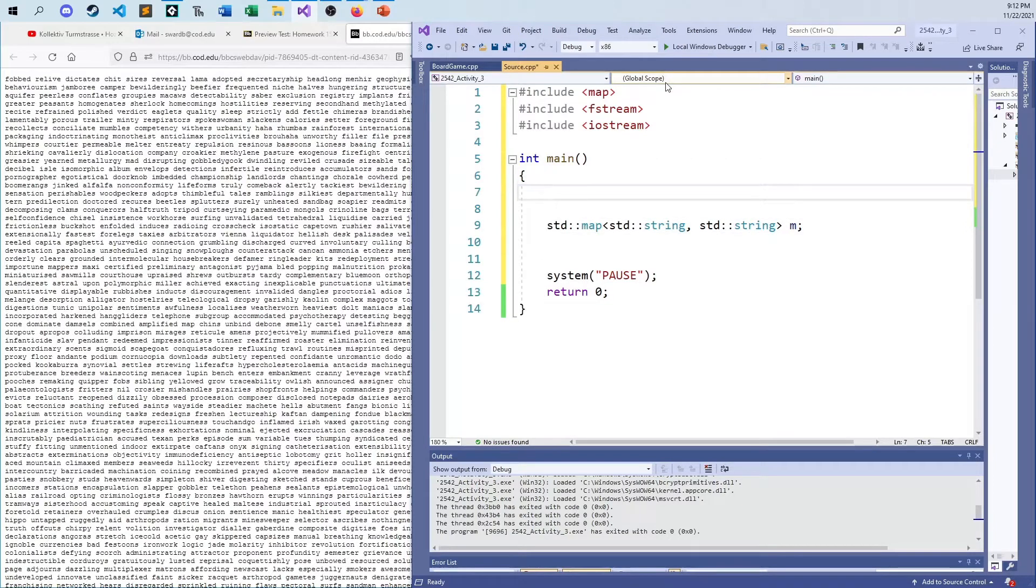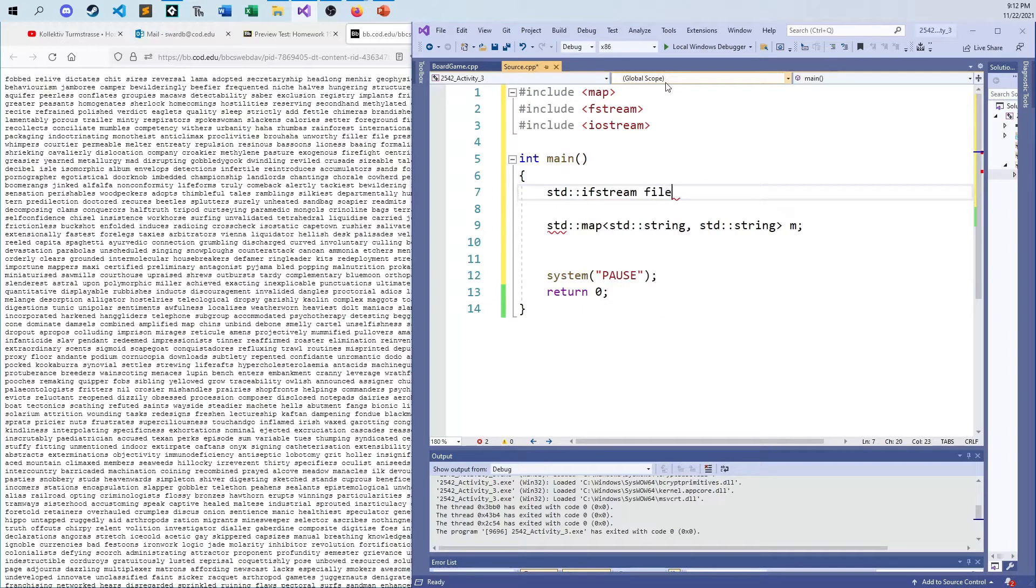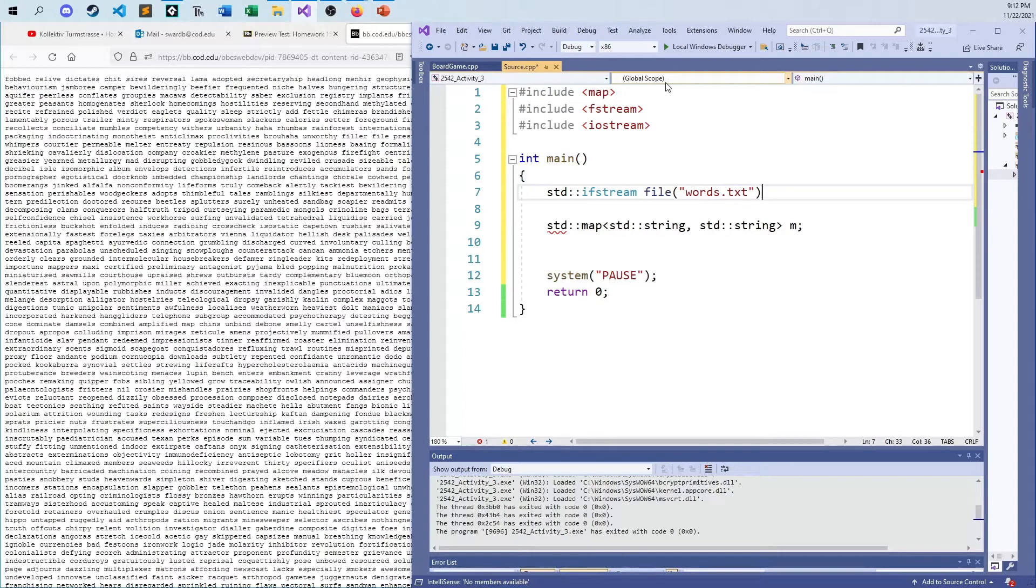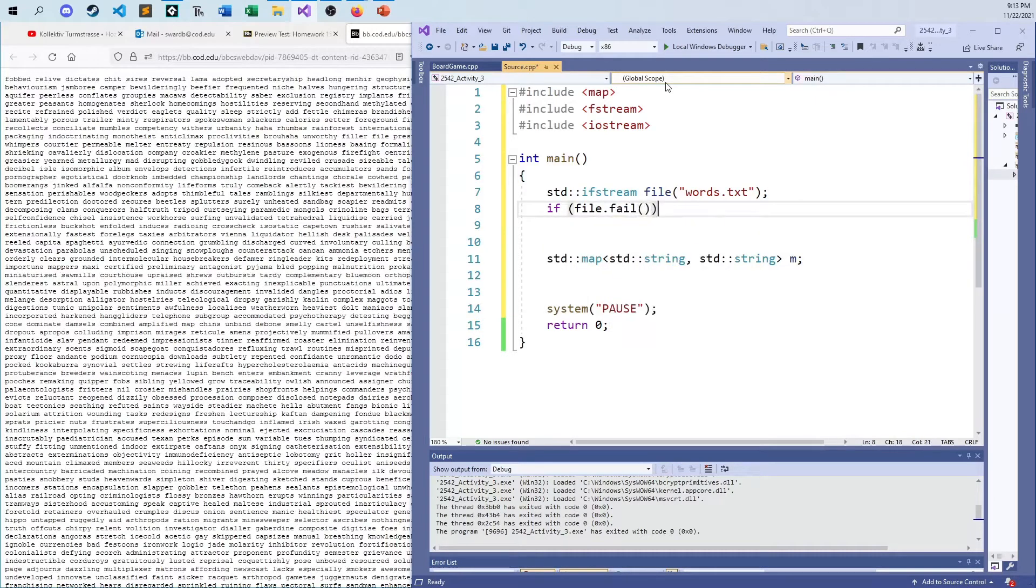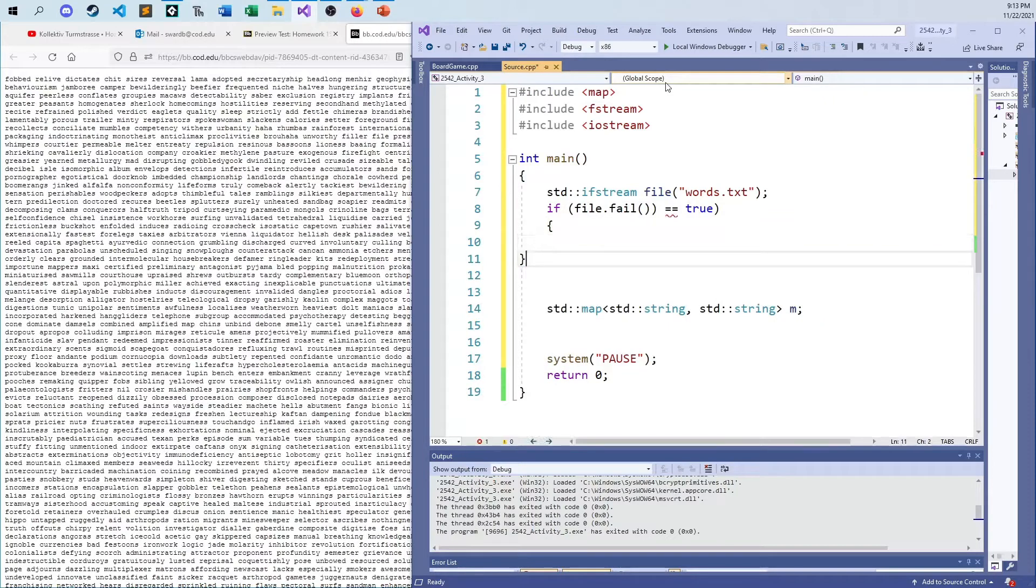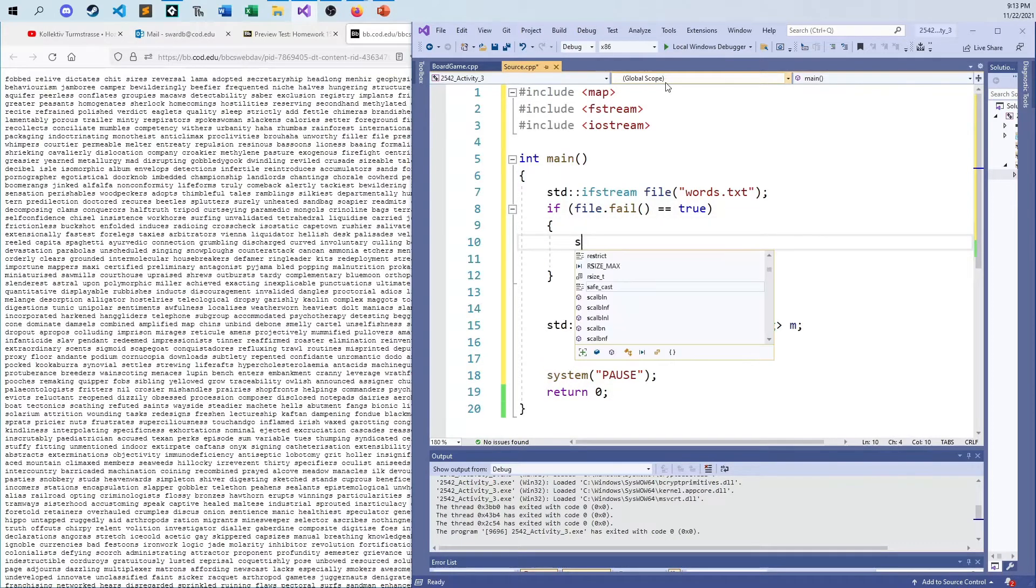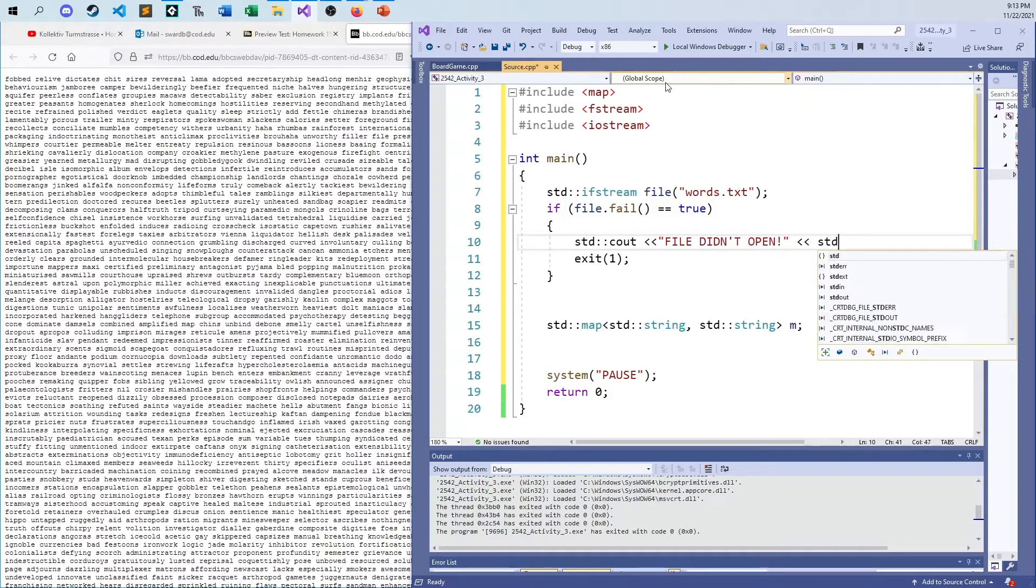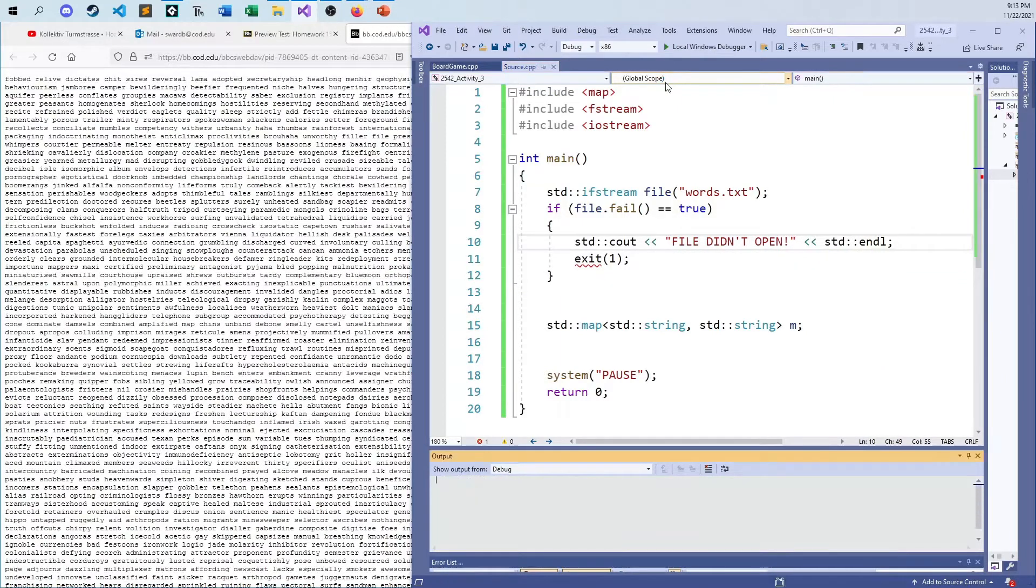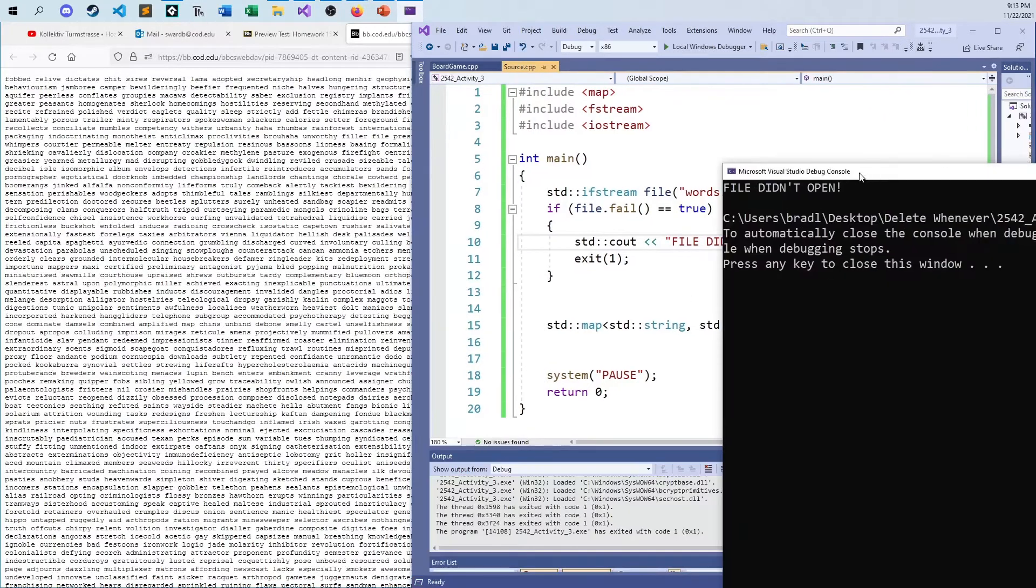We need to open that file, which I think I called words.txt this time around. So we need an input file string. I'll call it file, and I will pass in this words.txt. I know it's not necessarily called that, but to make it easier for me, I'm naming it that. And I can also do the if file.fail equals true, then go ahead and take out this here and exit with a one, and just print out file didn't open.